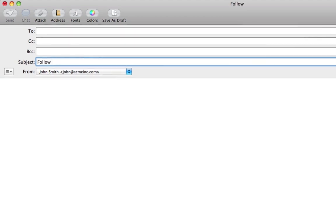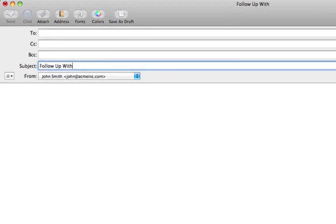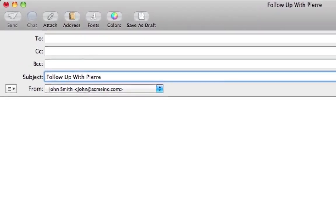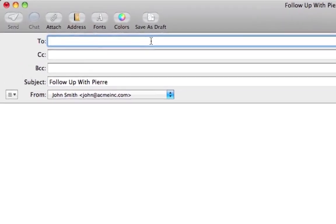You can even send emails directly to followupthen, and it will send you a reminder after the time interval you specified.